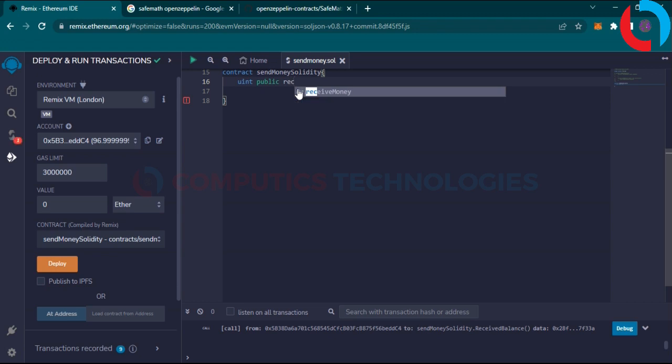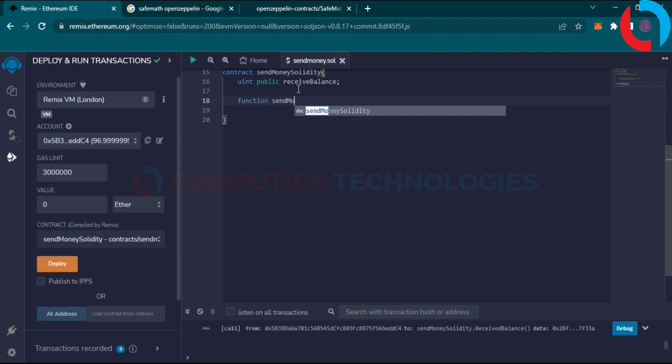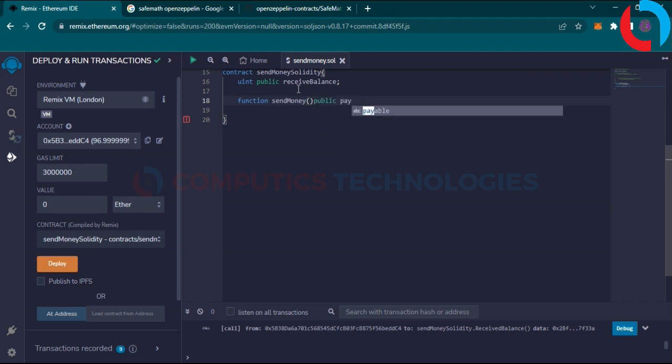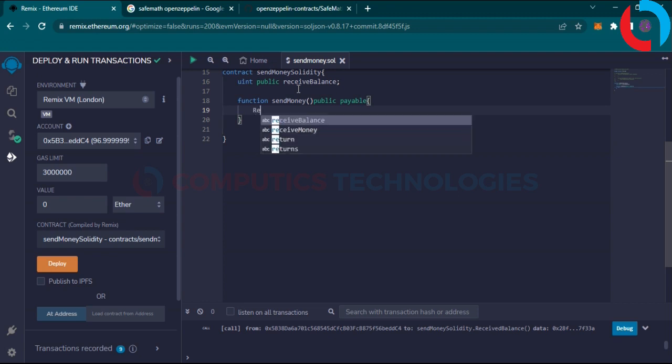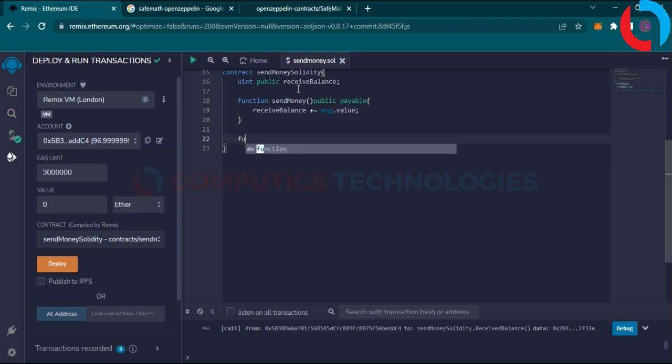Create a public variable of receive balance. Write a function to send money and make it payable. Receive balance plus equals message value will show the amount of money every time you receive it.